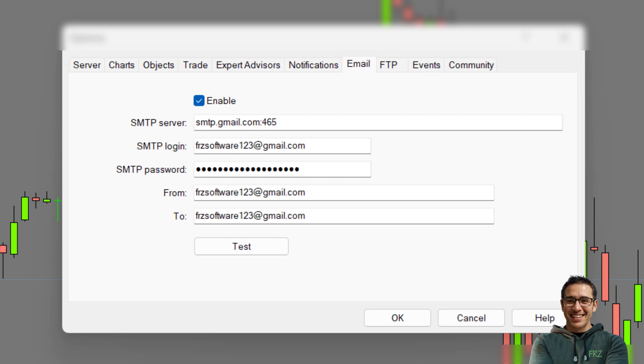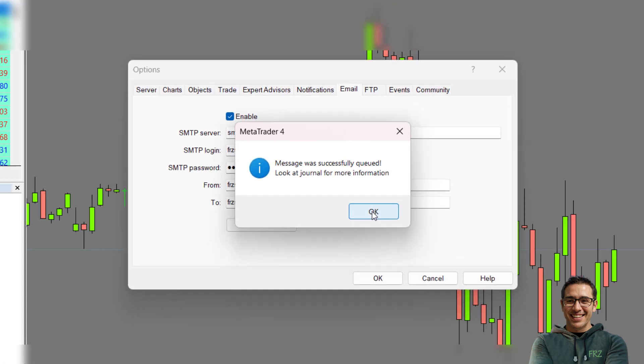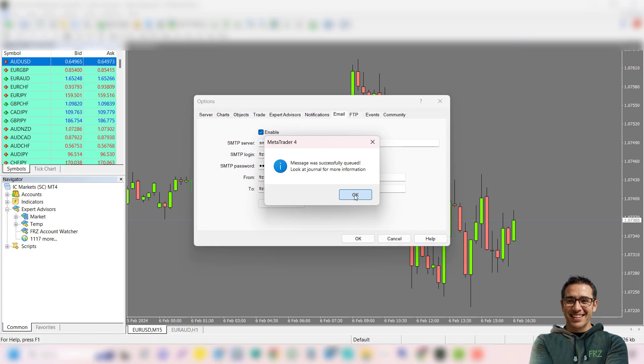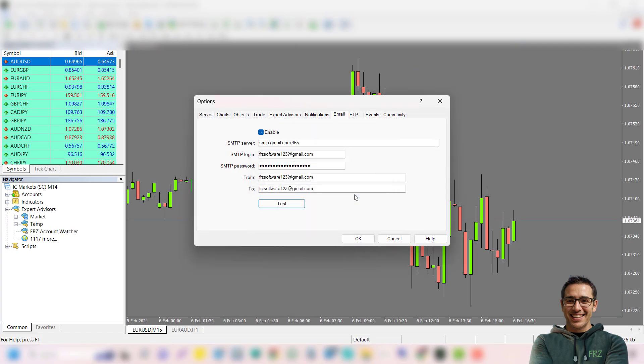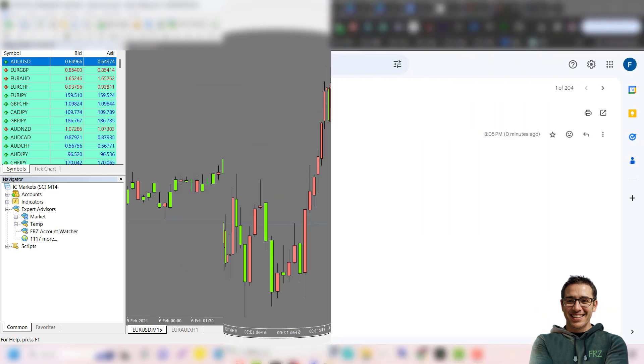For the SMTP password, type the app password that you created earlier. For from and to fields, type your email address. Once everything is done, click on the test button to get a test email to your Gmail. If you have got the test email, then it means the setup is fine.